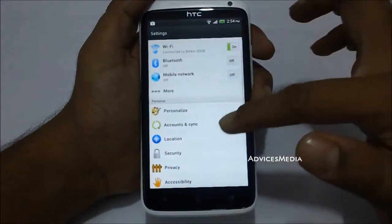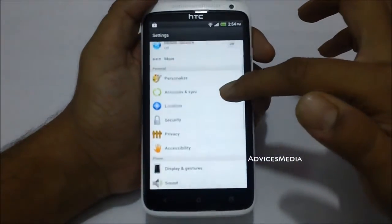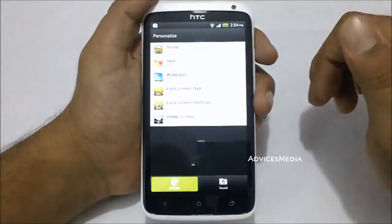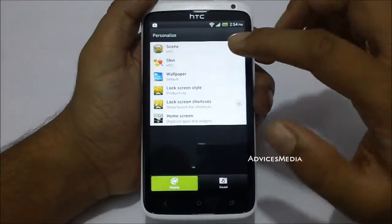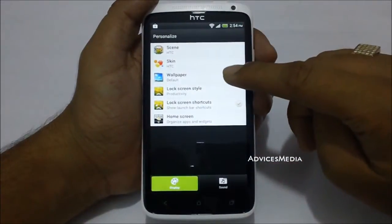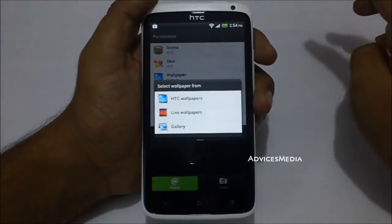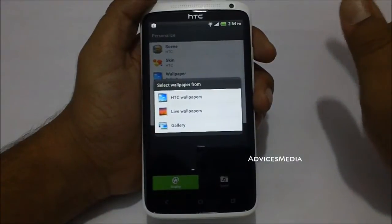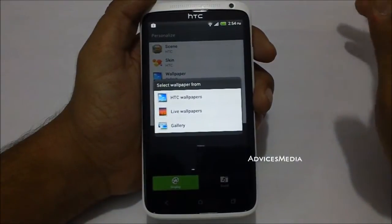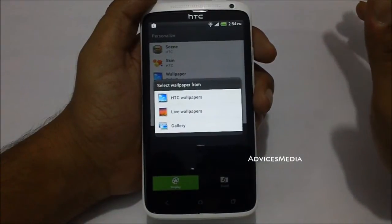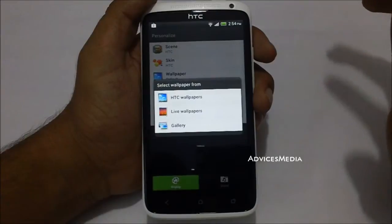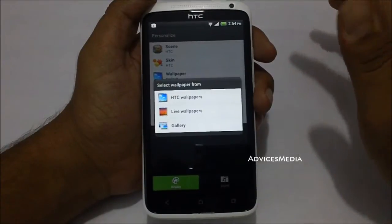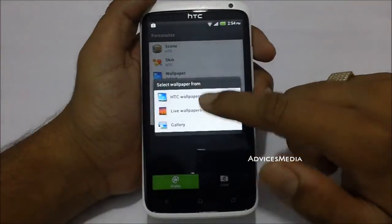Under settings you have the option of Personalize, where the third option says Wallpaper. Here you have the option to switch to different wallpapers from HTC Wallpaper, Live Wallpapers, and a Gallery, so let's just go through them one by one.